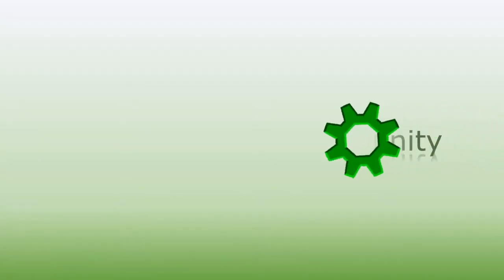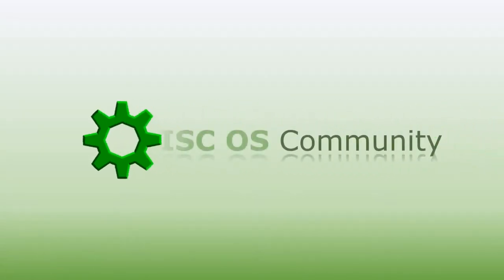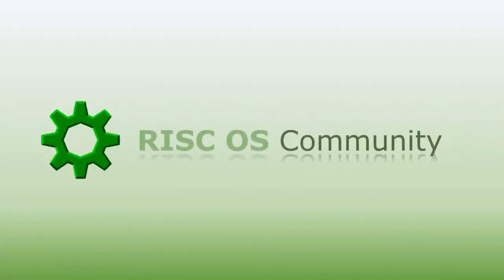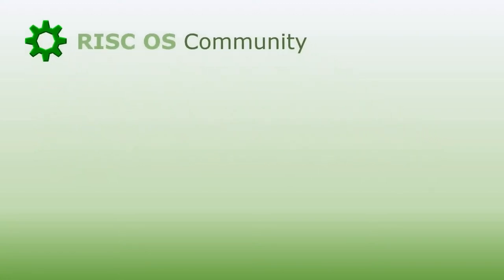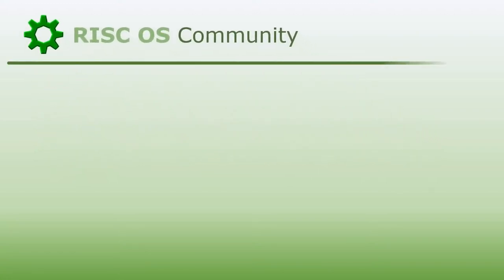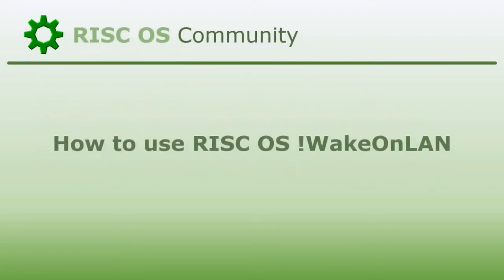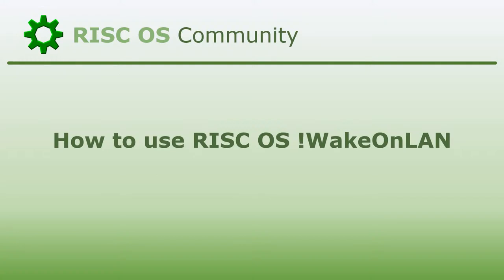Hello and welcome to the RISC OS community. This video demonstrates the usage of the WakeOnLAN application which allows you to use a RISC OS machine to remotely start a WakeOnLAN compatible computer.